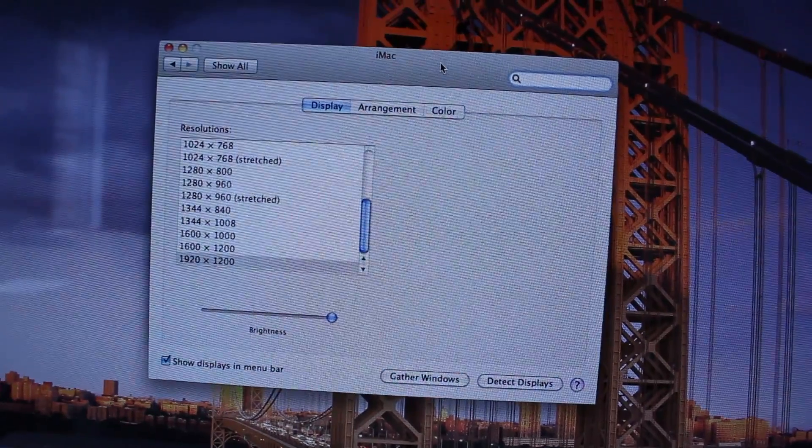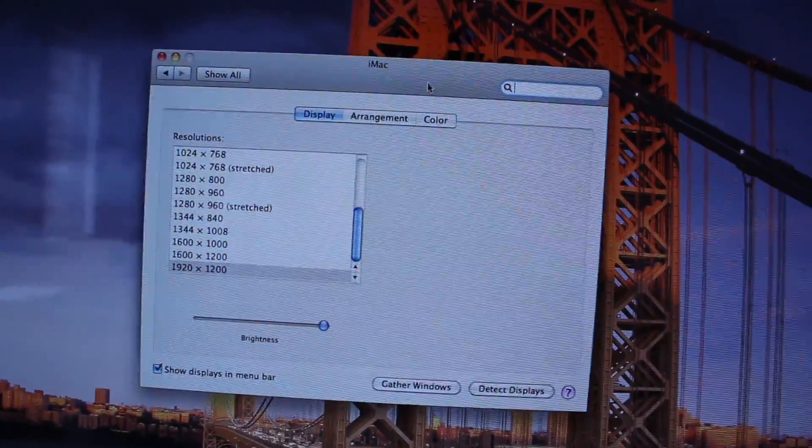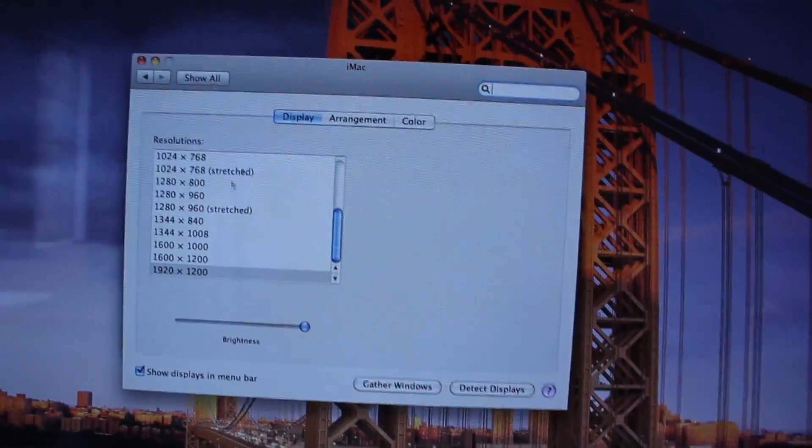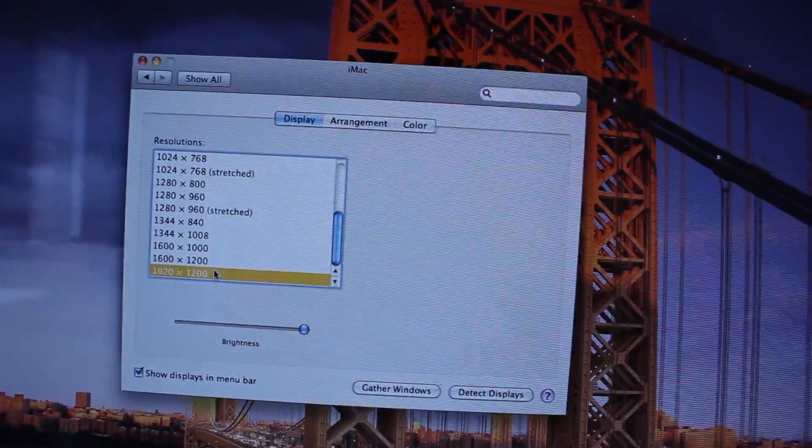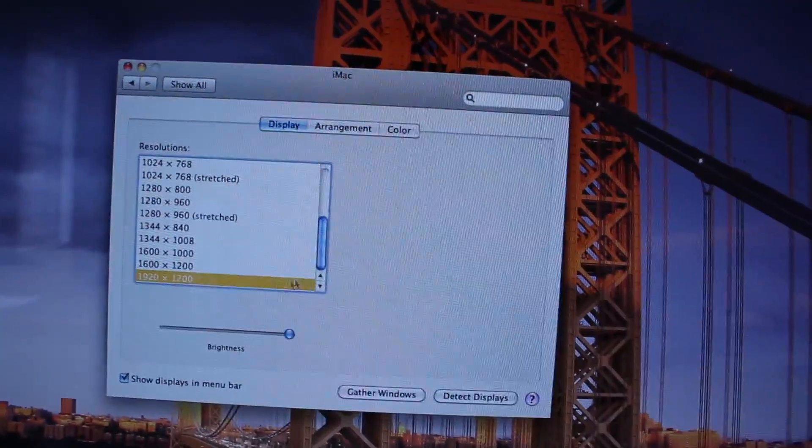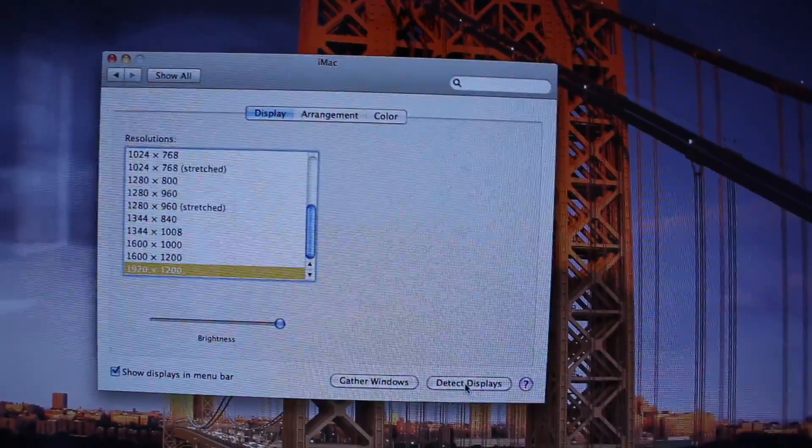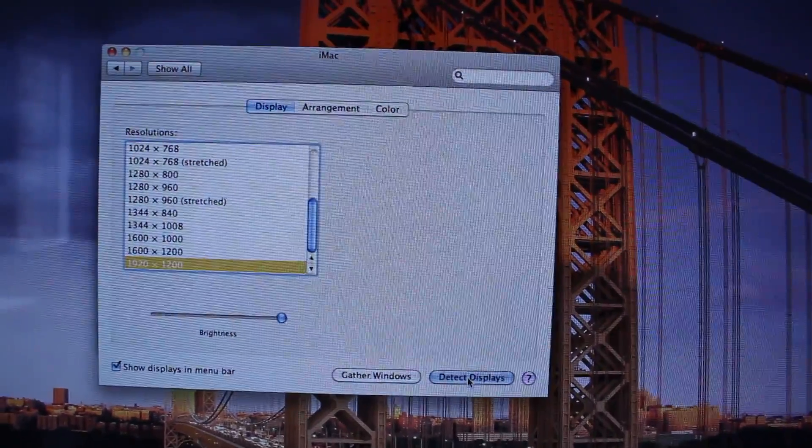Go into your system preferences and select displays, and then here you should of course have your iMac display set to your highest resolution, then try going to click on detect displays.